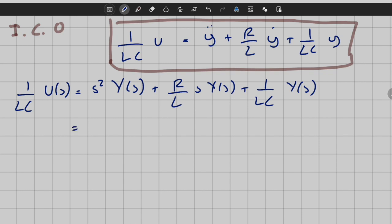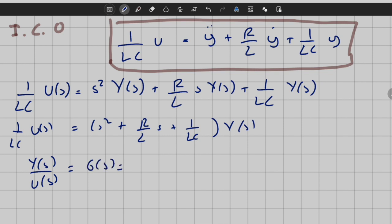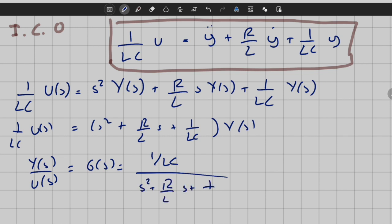Factoring out Y(s) and rearranging, the transfer function G(s) — defined as the ratio of output to input in the Laplace domain — is: G(s) = (1/LC) / (s² + (R/L)*s + 1/LC). As you can see, we easily obtained the transfer function representation from the differential equation.